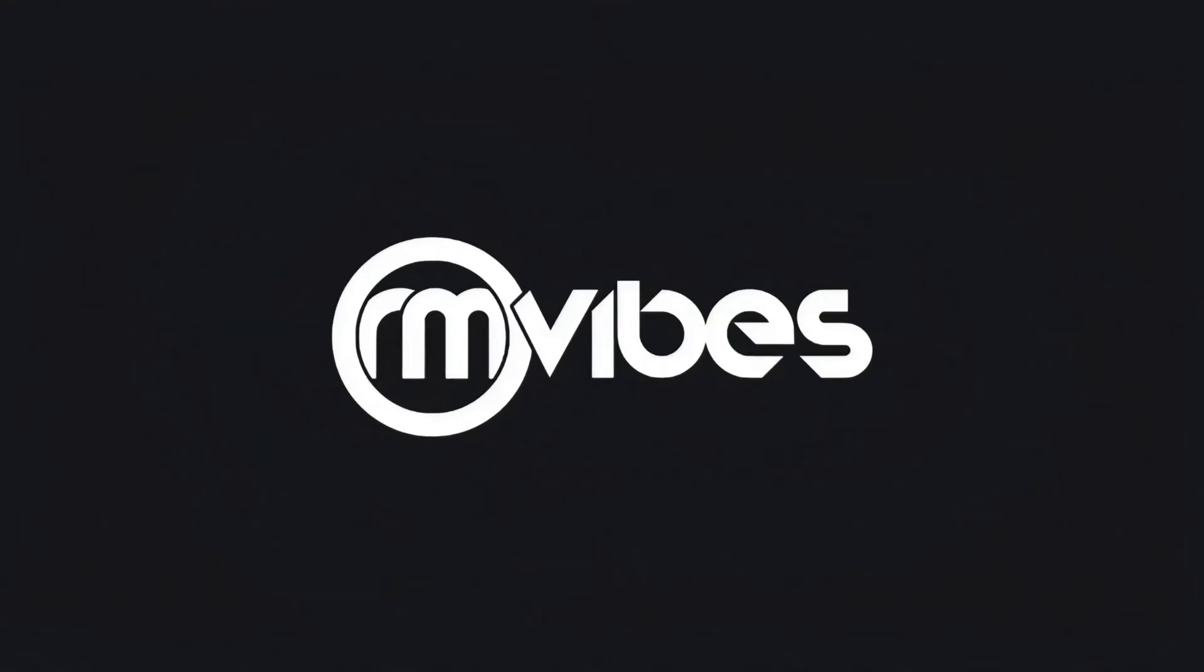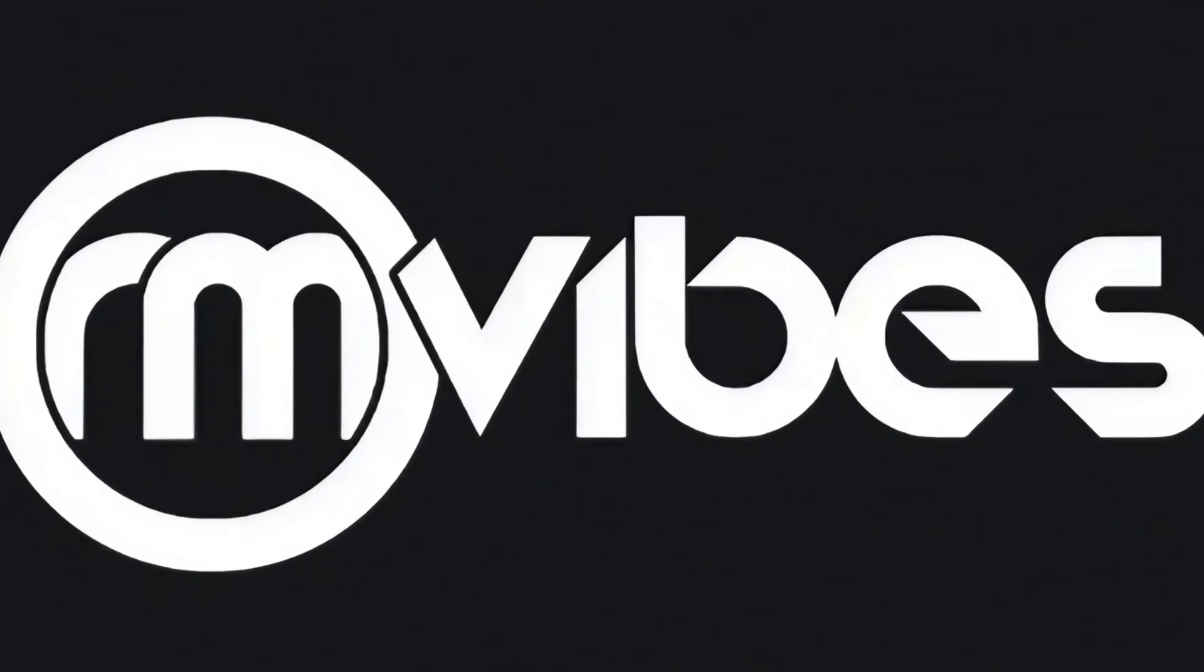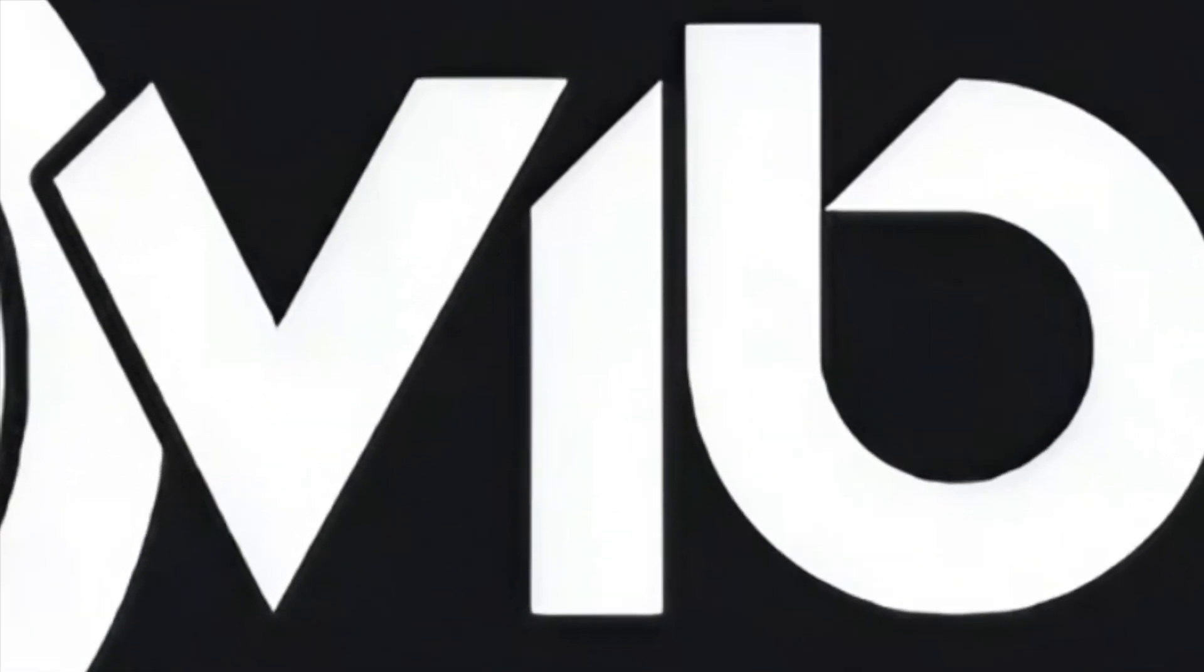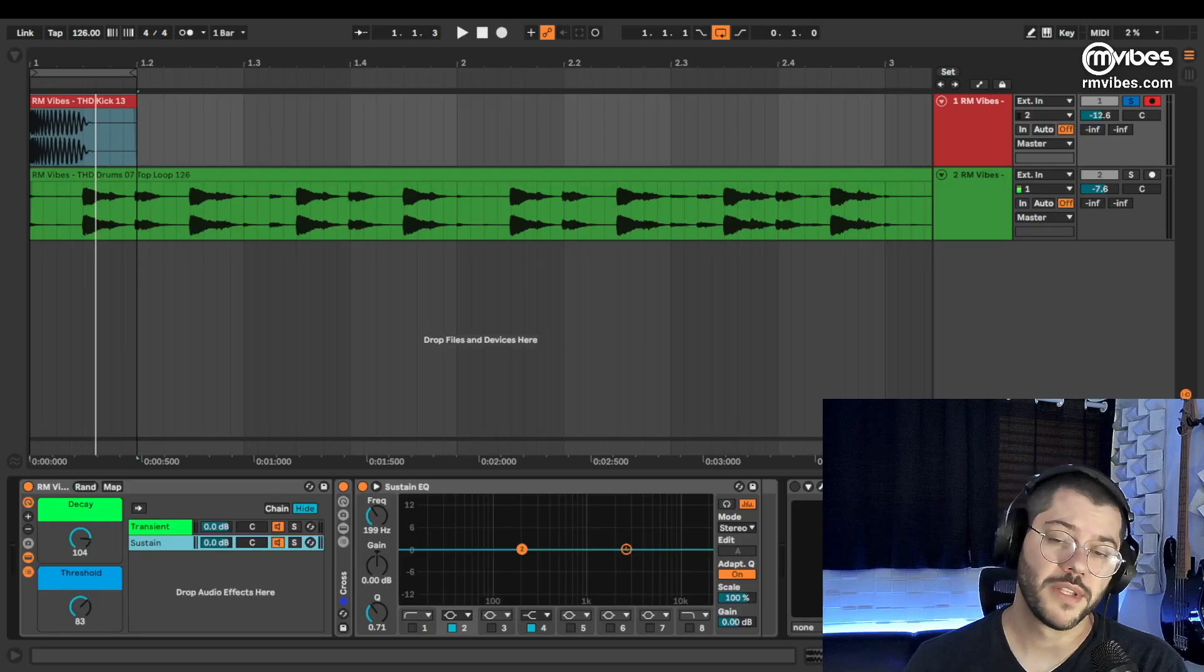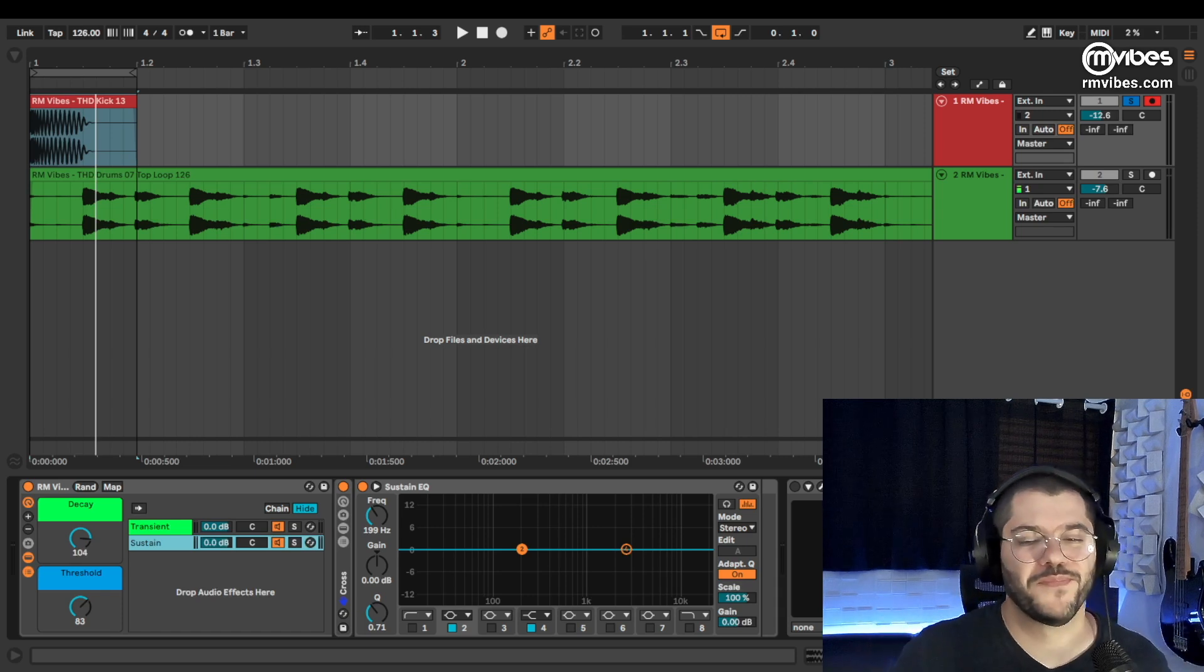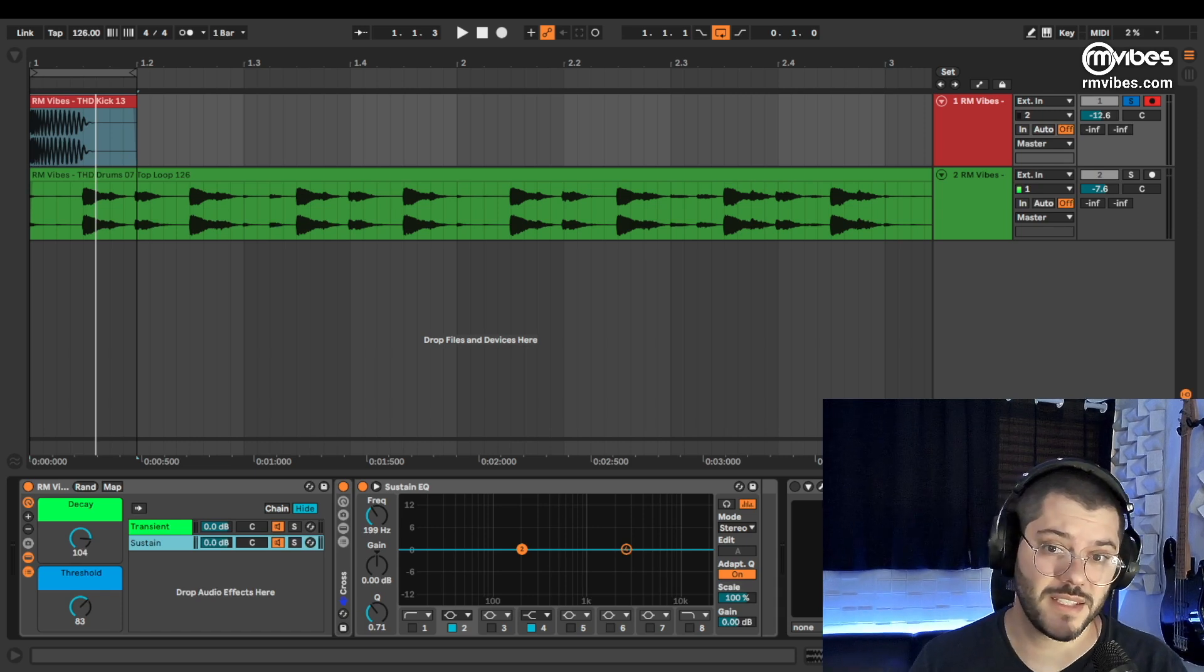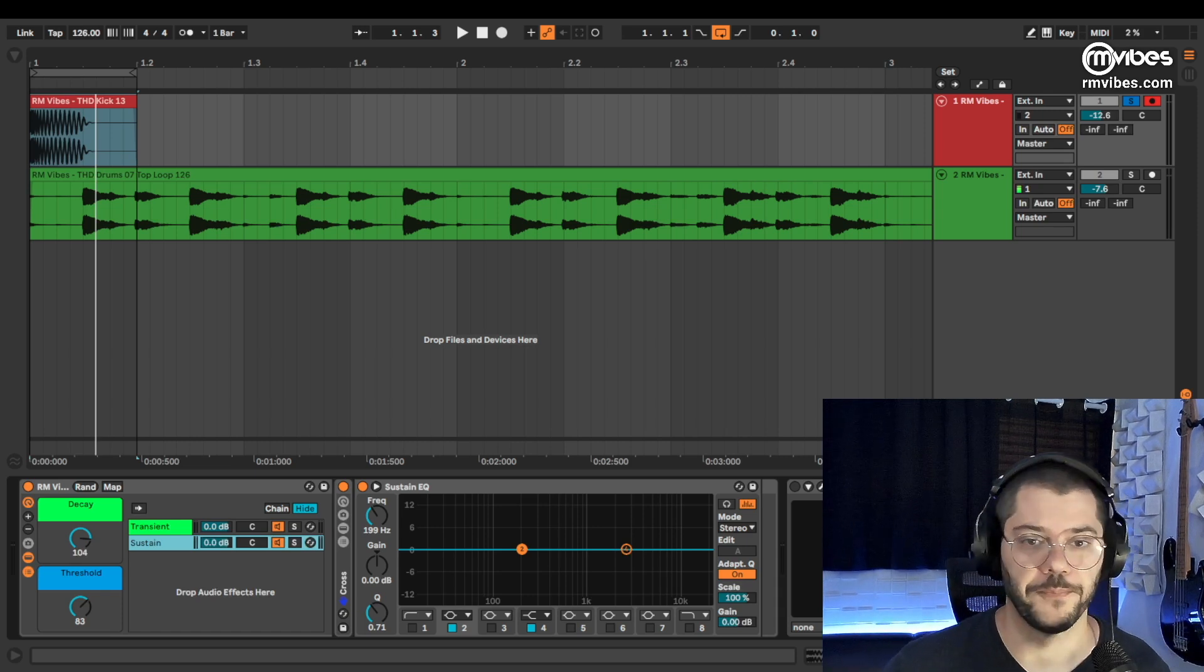And if you already know about it, you will learn how to make the most of this on Ableton Live with this simple tool that I just created. This new way of processing is processing by Transient and Sustain.